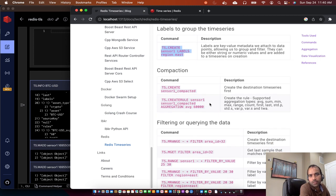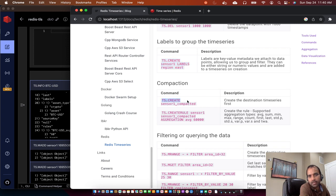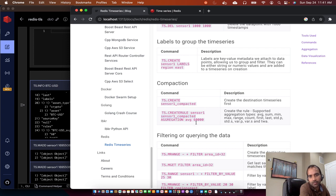Compaction rules allow you to create a compacted time series and define a rule such that whenever you add a value to sensor 1, Redis automatically calculates the aggregation by average every minute and stores that in a separate compacted time series. This way you can create accumulated values like average, standard deviation, etc. in a separate time series without manually computing them. Redis internally calculates the averages on the specified interval and puts the compacted value into the target series.